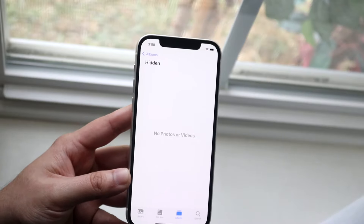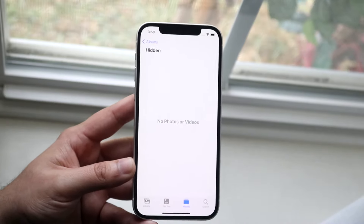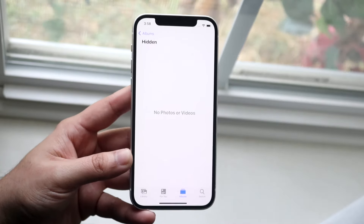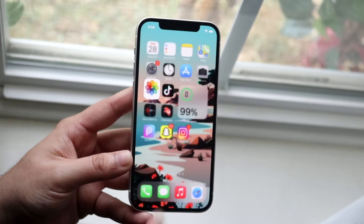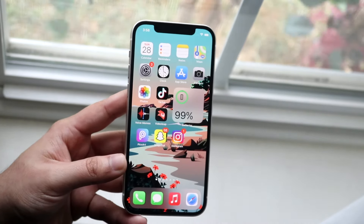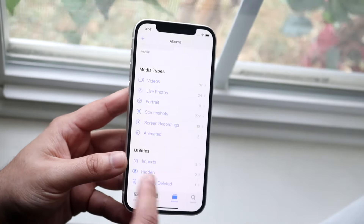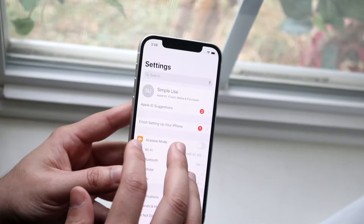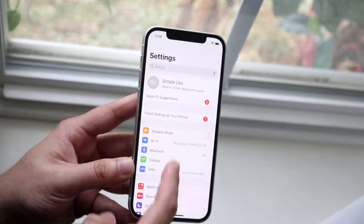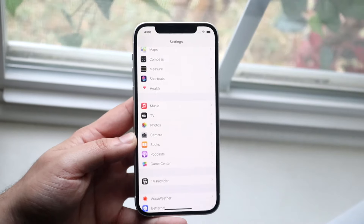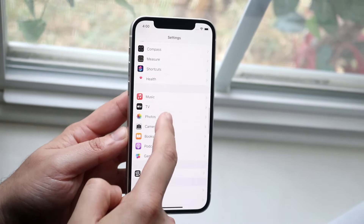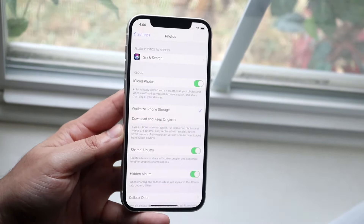Now that's the easy way. There is a different way that iOS 14 brought, and what this one does is it essentially hides that hidden toggle so you can't even see it. So what you want to do is make your way over to your Settings app, then scroll down and click on Photos.